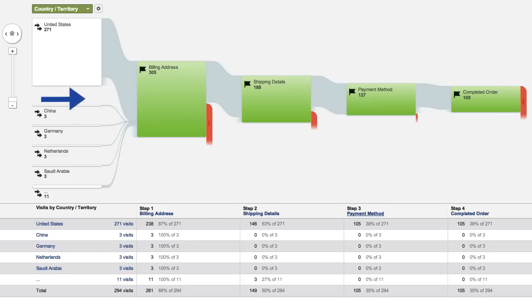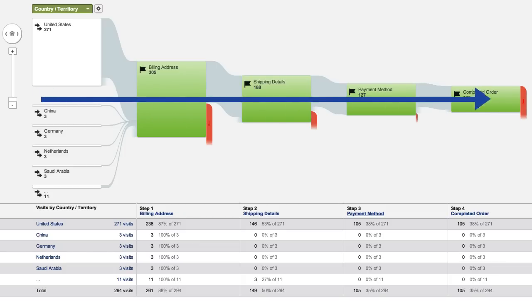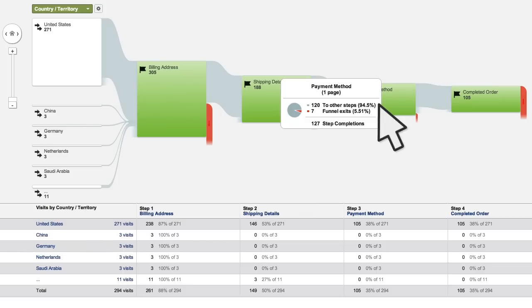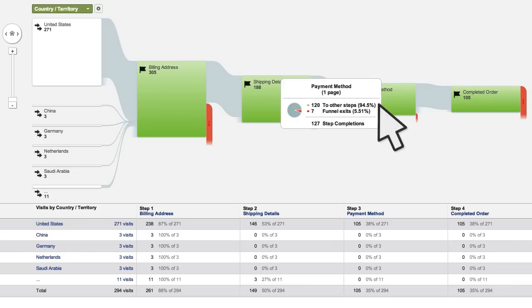Visitors that travel through the funnel and exit at the goal have completed your objective, or converted. By clicking on any of the nodes in the report, you can see a breakdown of the percentage of users who entered the funnel step and either continued to the next step or dropped out of the funnel. If you have a large drop-off rate at a certain step, this shows an opportunity where your conversion process could be improved.